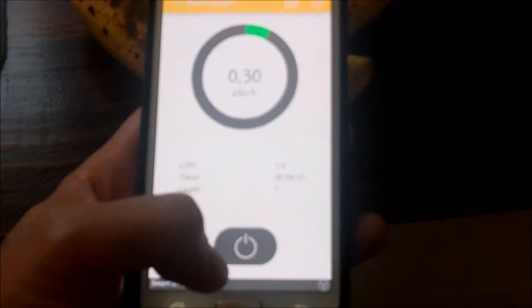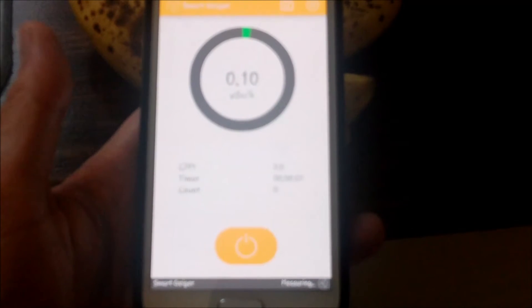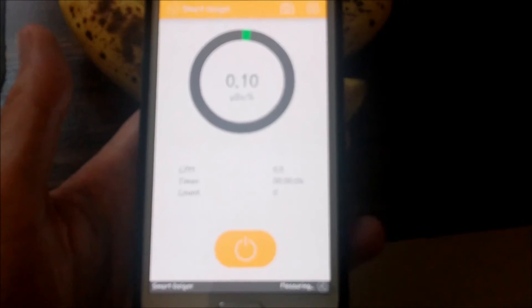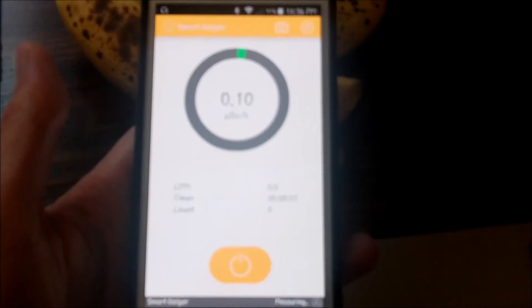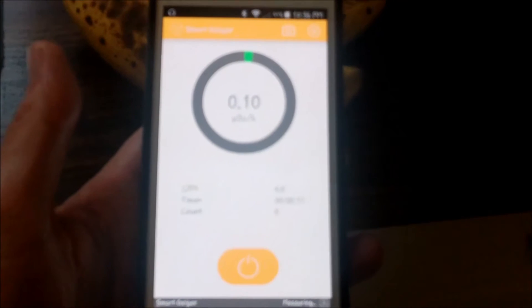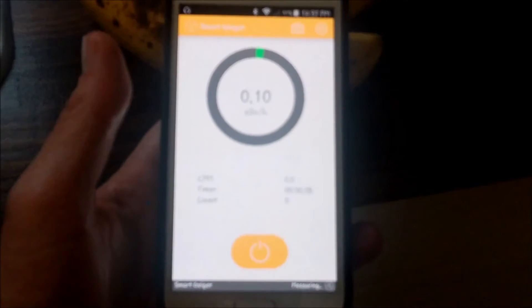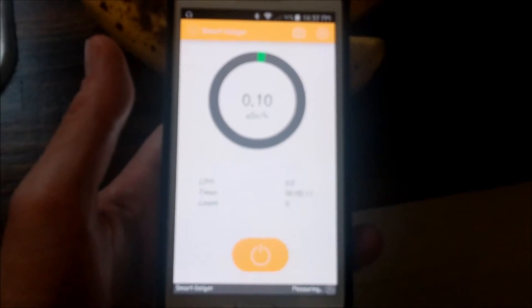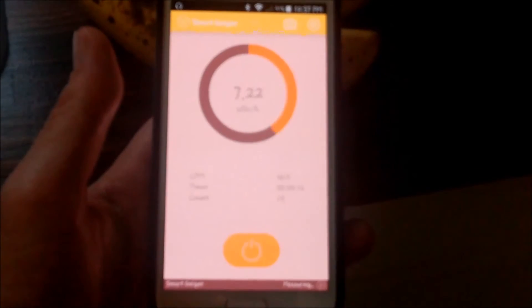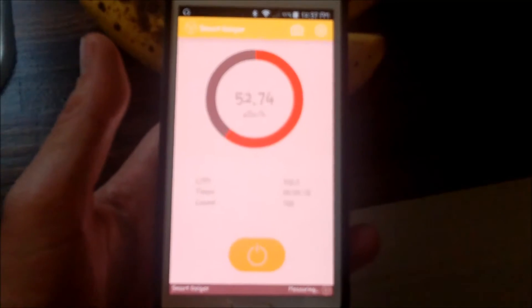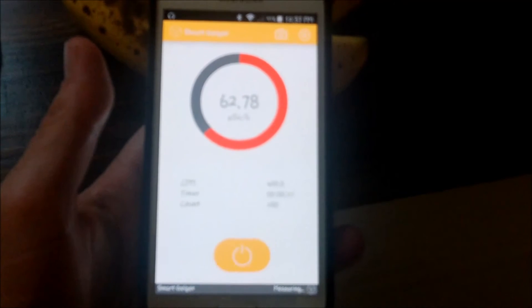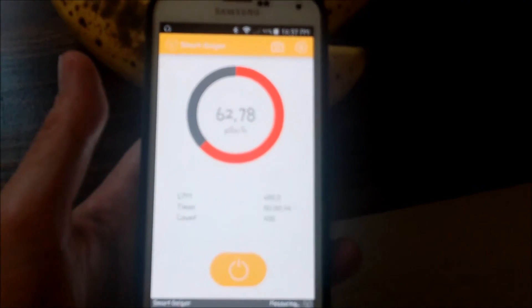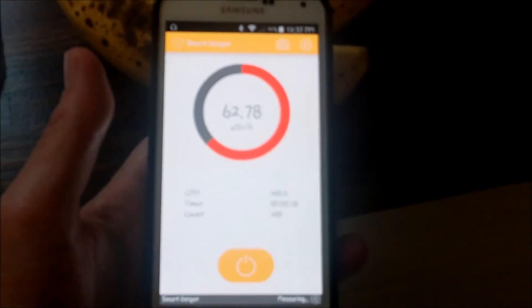Whoops. I got a little impatient there. And it can take a few seconds to measure. You got to be a little bit patient. So as you can see, the bananas actually give off more radiation than the microwave when not in use. 62.78 units.